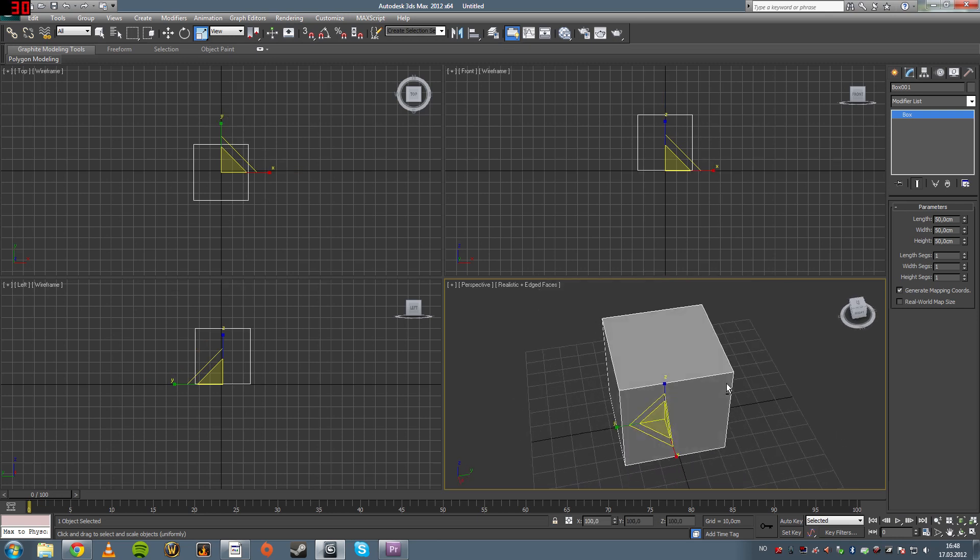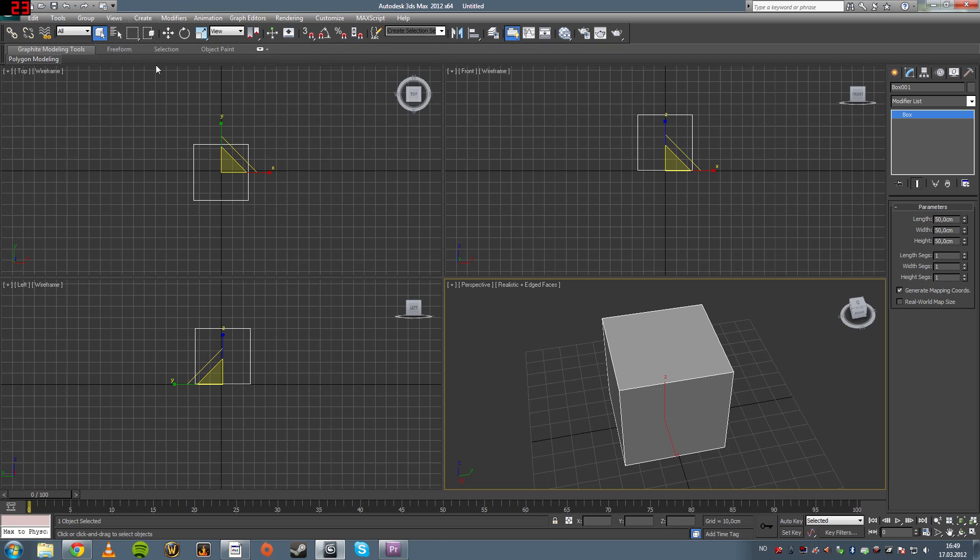So now that we've gone over the create tools, the select, move, rotate, and scale tools, the camera tools.